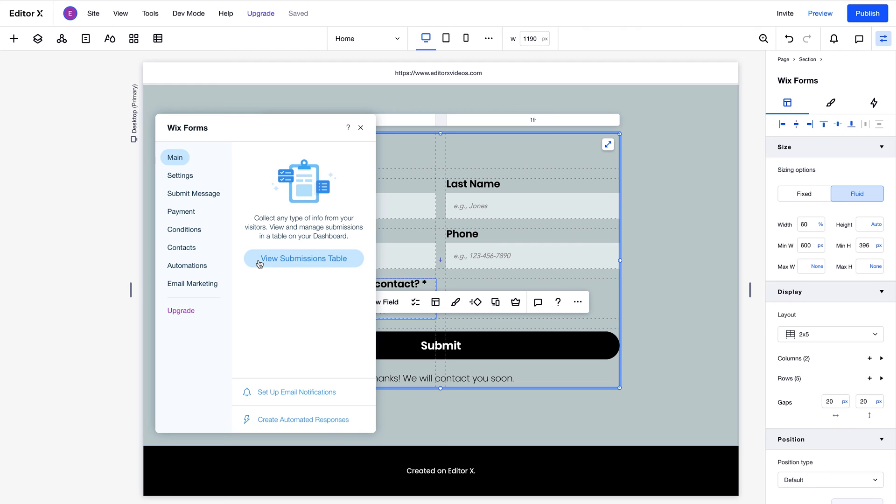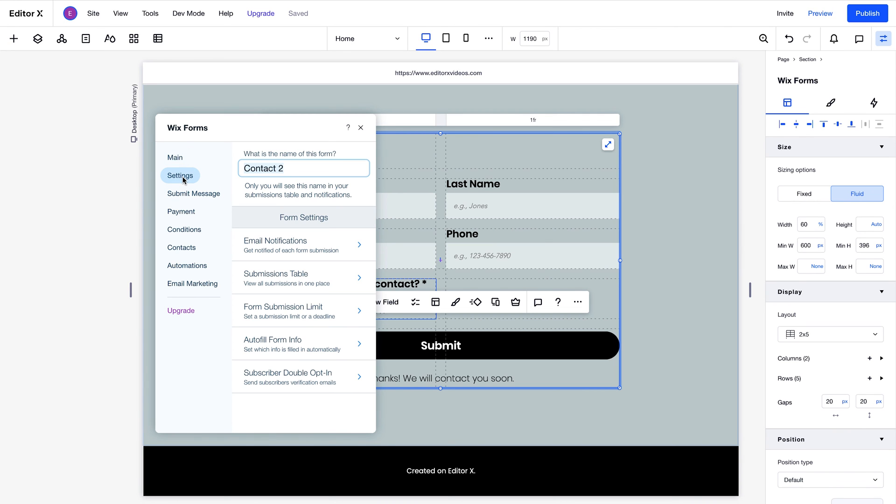If no submission table is readily available, you can also add a new one from there. Just make sure the submission table is available before you publish the site. In this menu, you can set a form name to help you keep track of it in the submission table, and in your notifications.